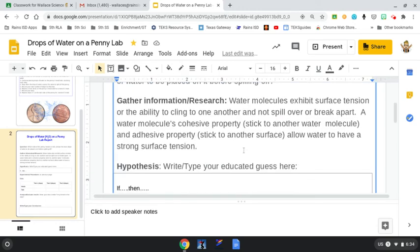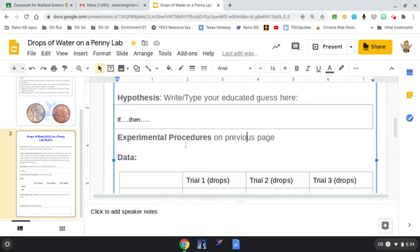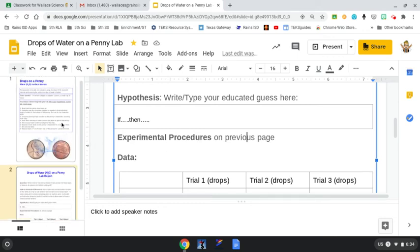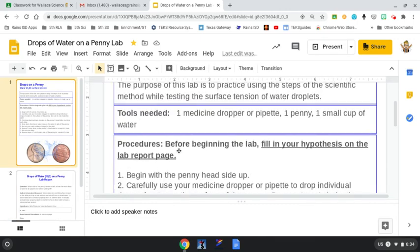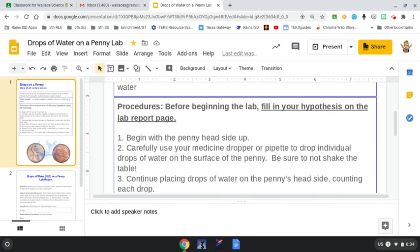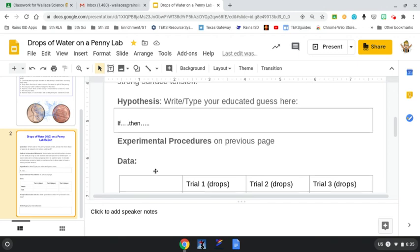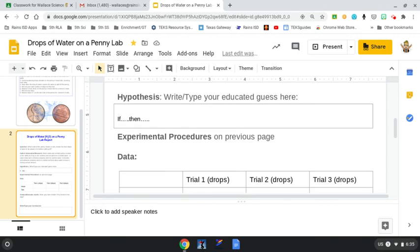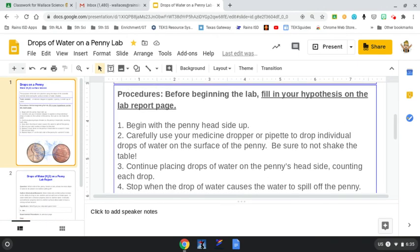Next in our scientific method, we see that you have the experimental procedures. You would typically have to fill this in. However, I have done that for you on the previous page. Make sure you fill in your hypothesis on the second page before you actually begin the experiment. Let's go back to the procedures.